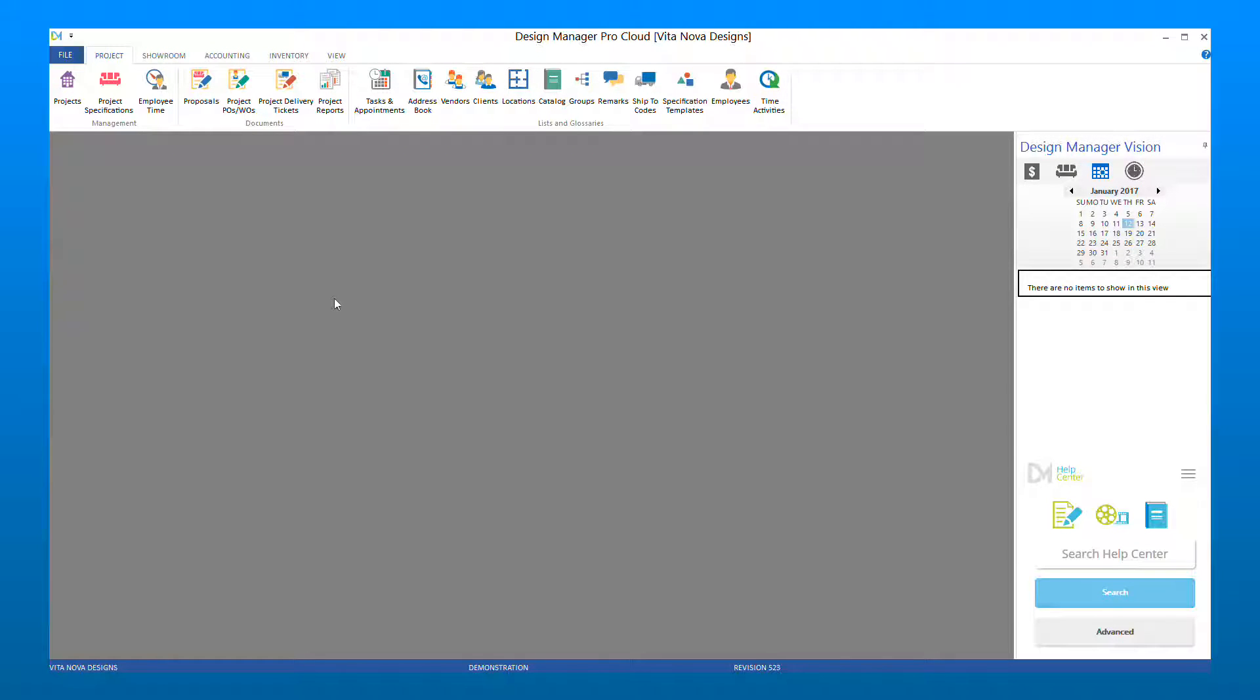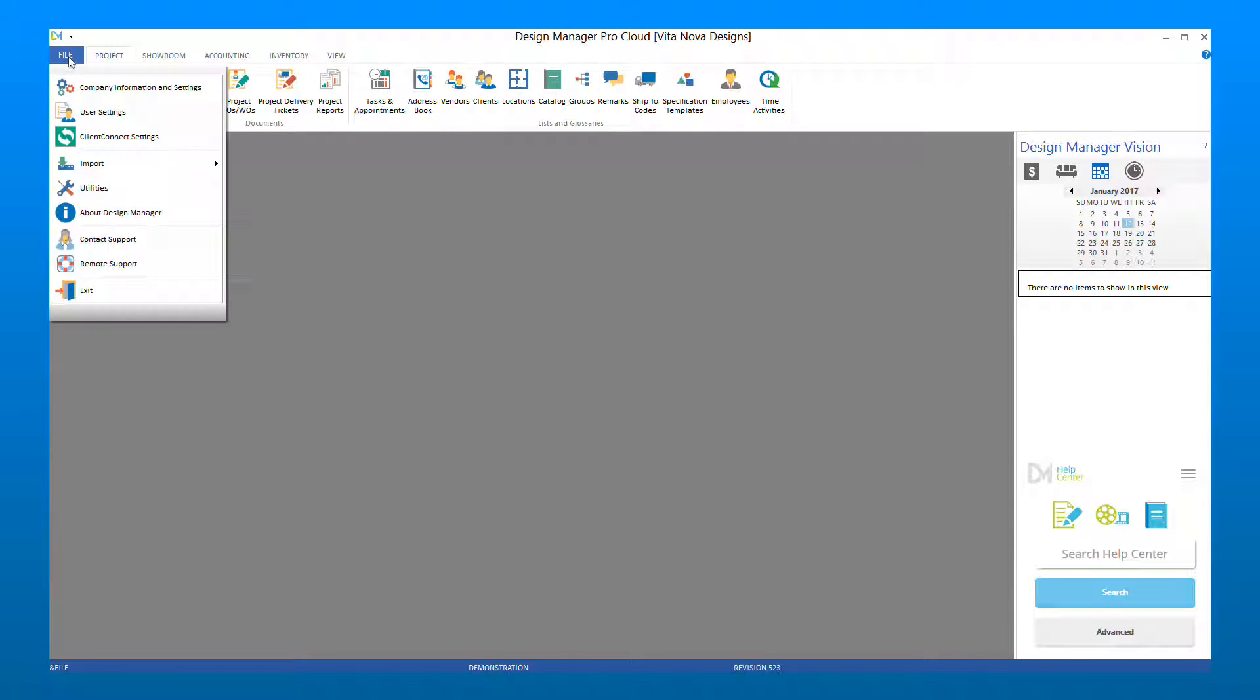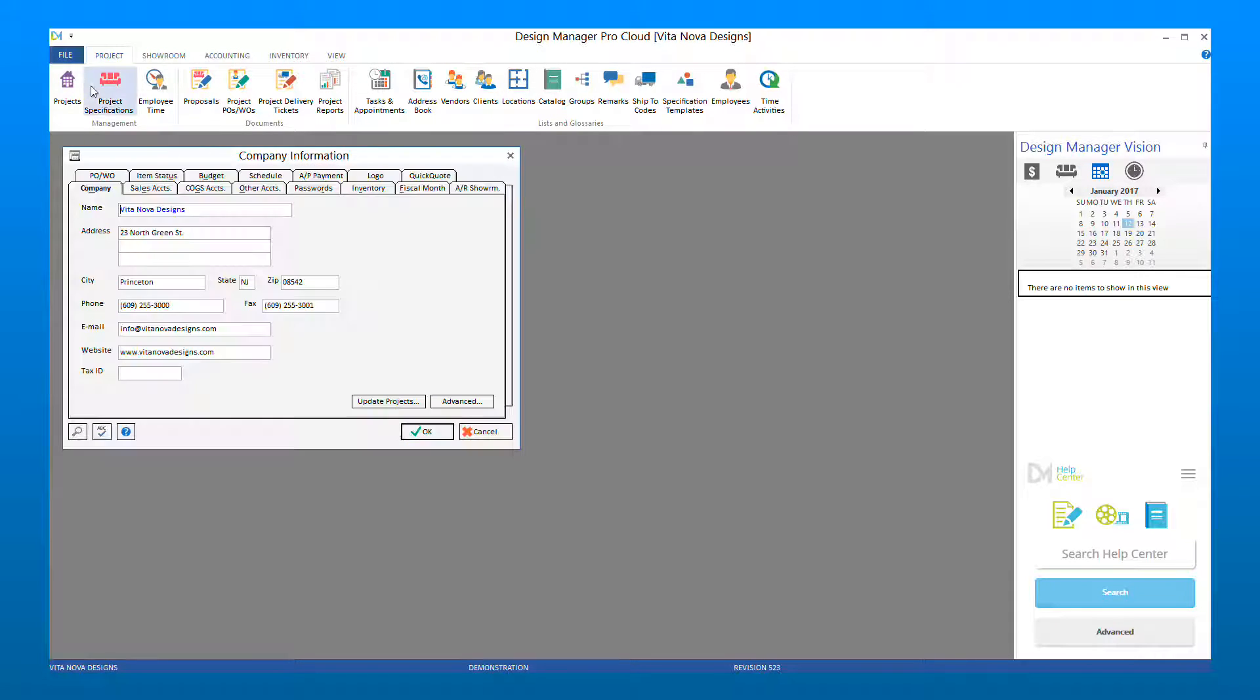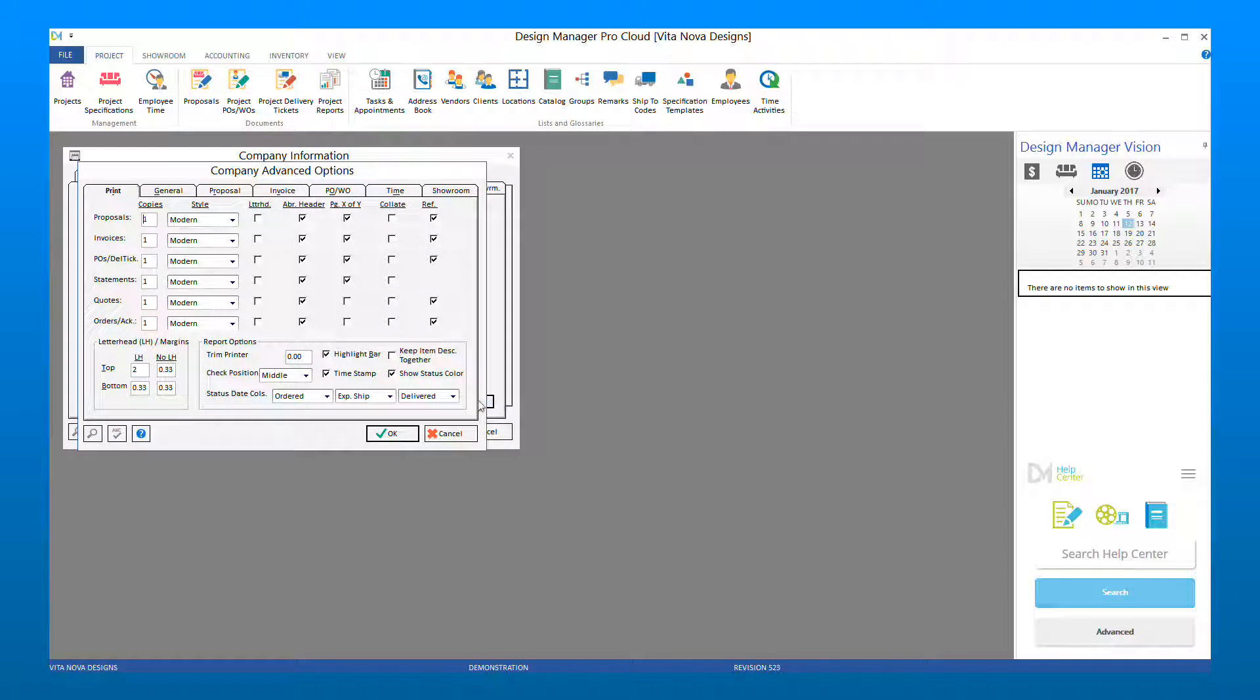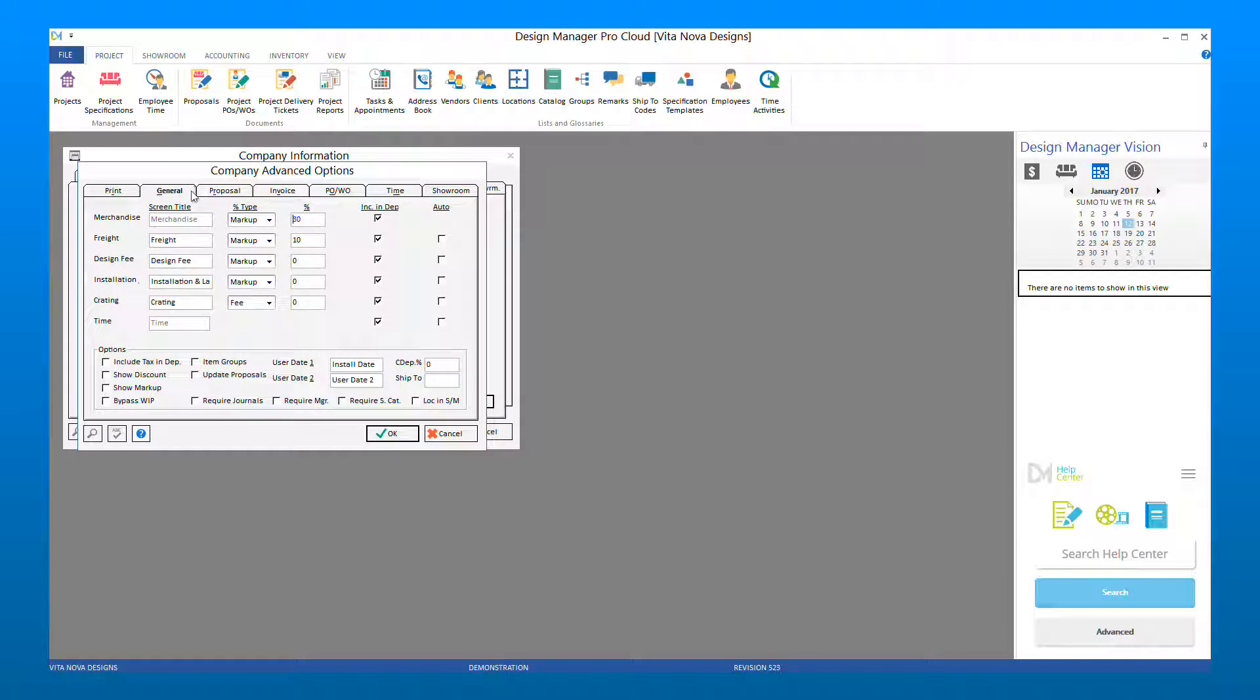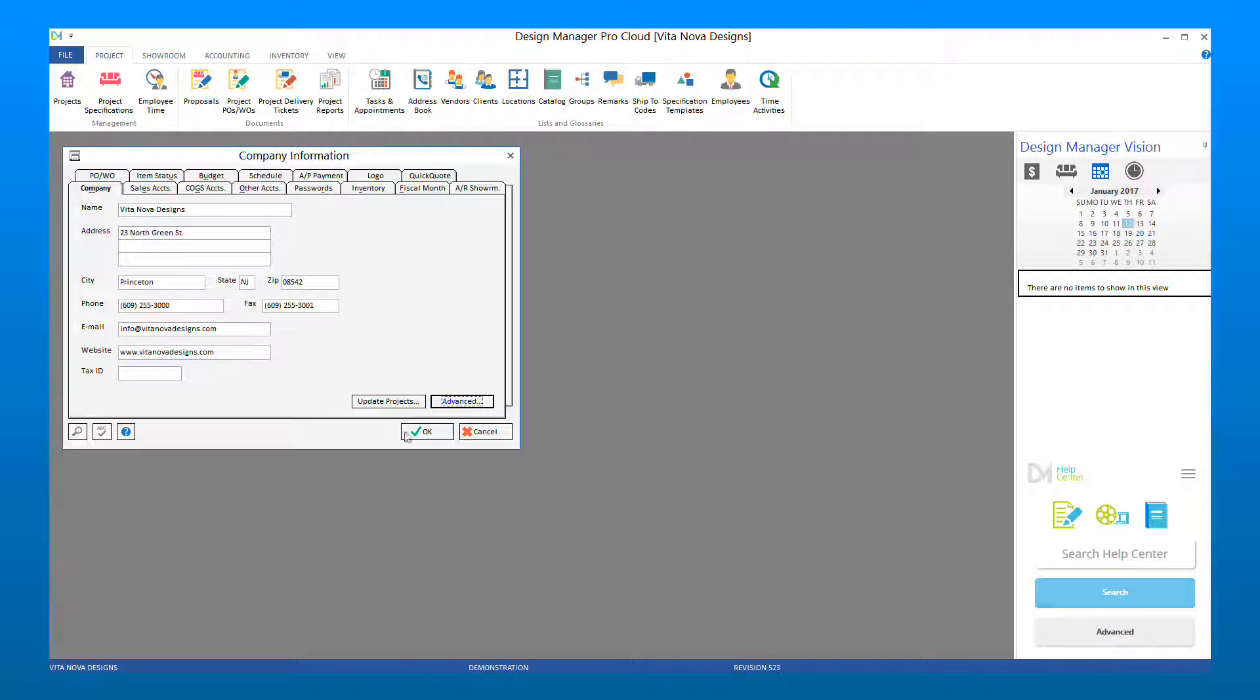To get started using groups, you must first turn on item groups in your Company Information Advanced setting. To do so, go to File, Company Information and Settings, click on the Advanced button, and go to the General tab. Then select the Item Groups option. Click OK and OK again to save your change.